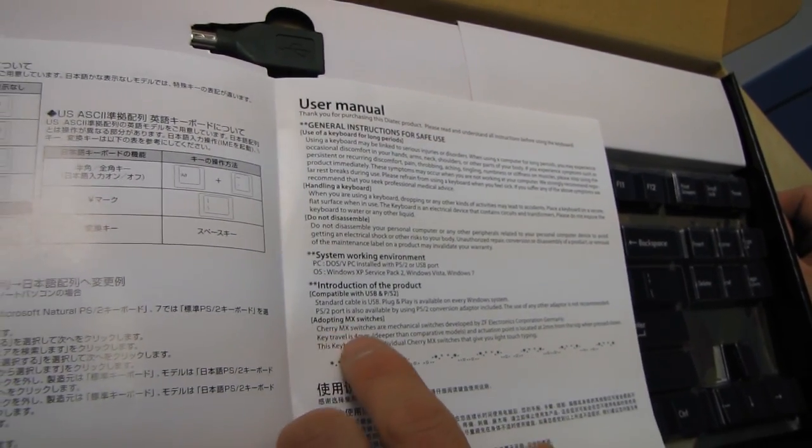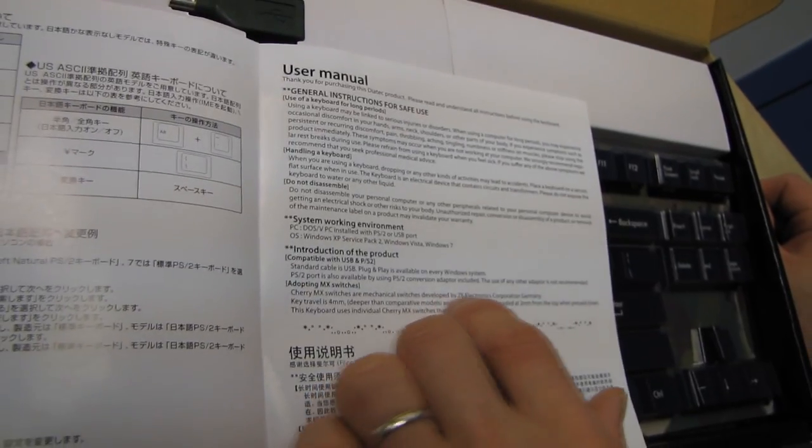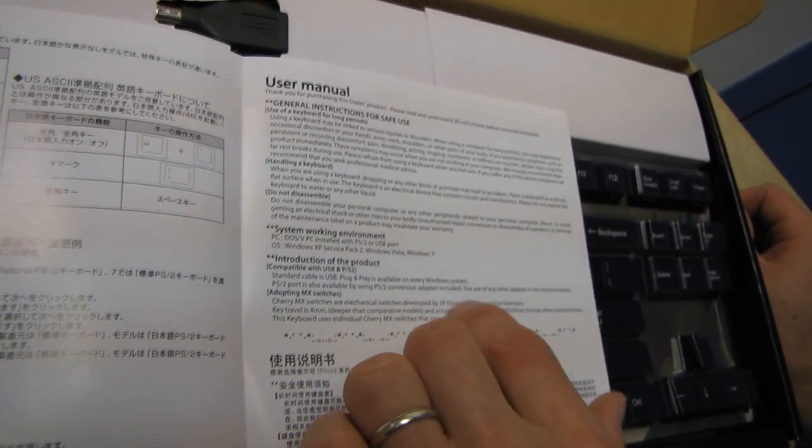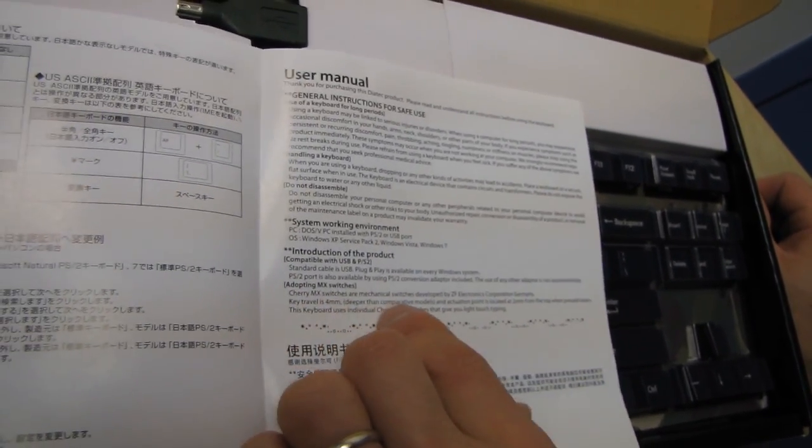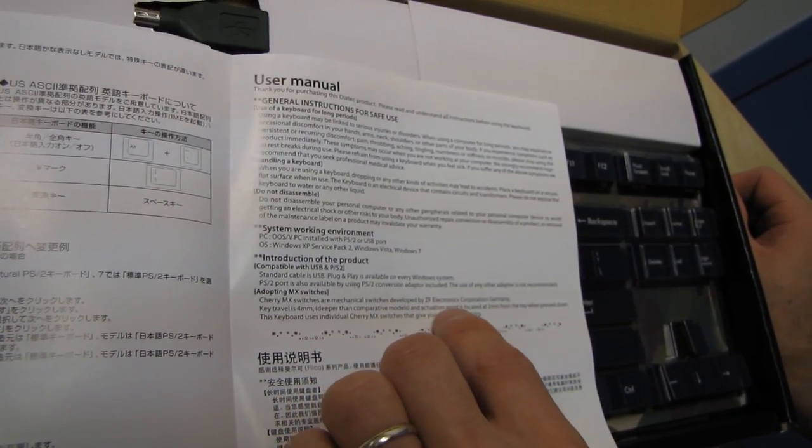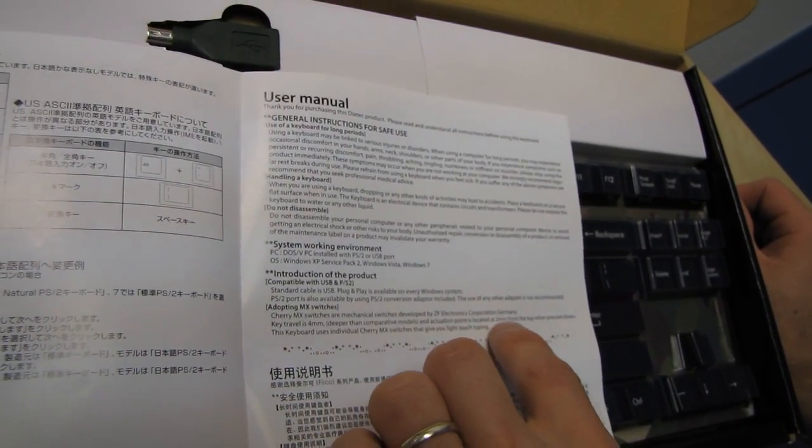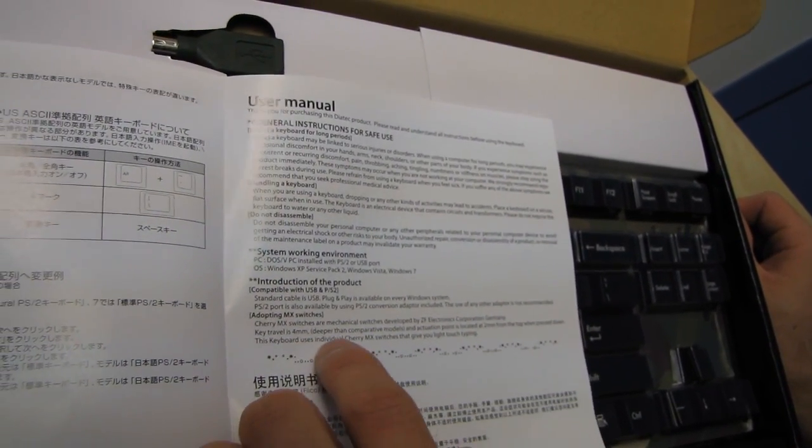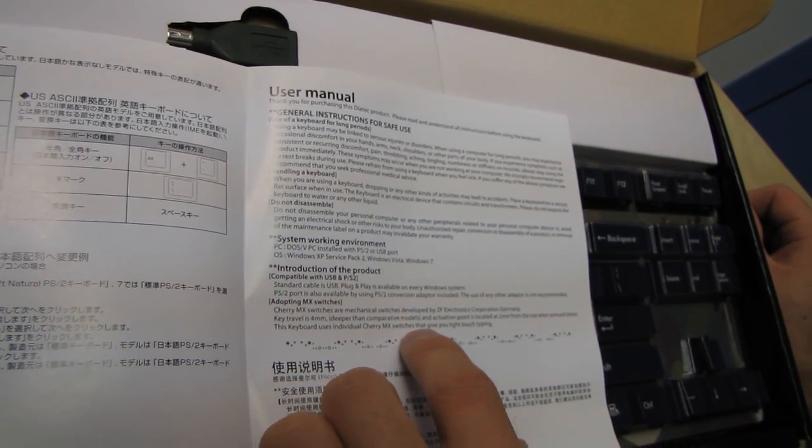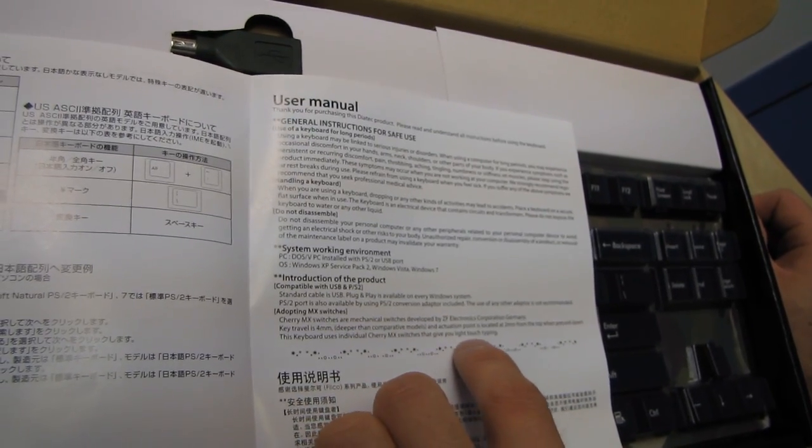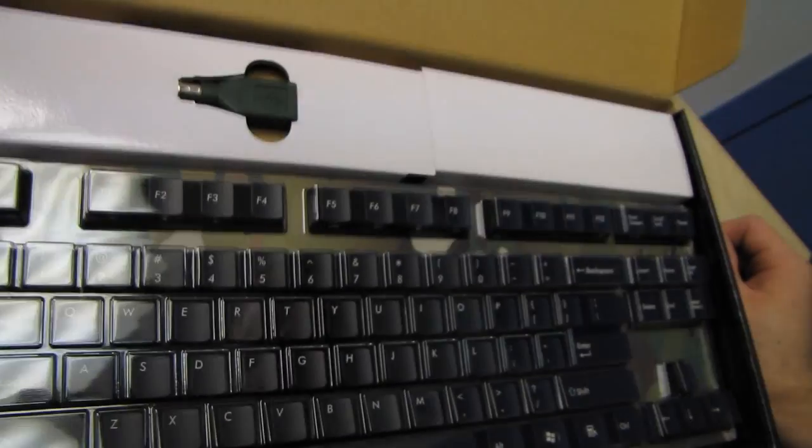Adopting MX switches. Cherry MX switches are mechanical switches developed by ZF Electronics Corporation, Germany. Key travel is 4mm deeper than comparative models. The actuation point is located at 2mm from the top when pressed down. This keyboard uses individual Cherry MX switches that give you light touch typing.